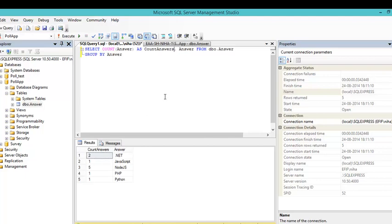And this was just a short demo of how to use the Management Studio. And it was also a short demo of how to make some simple queries within the Management Studio. I'll see you next time.